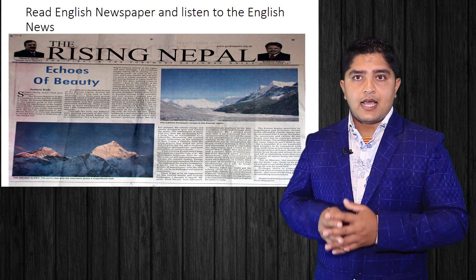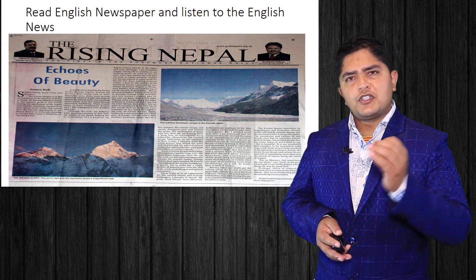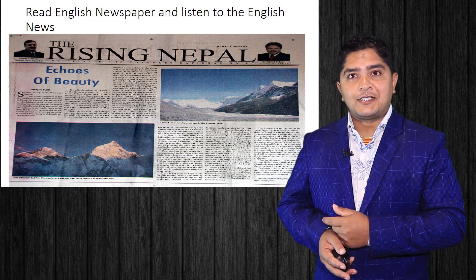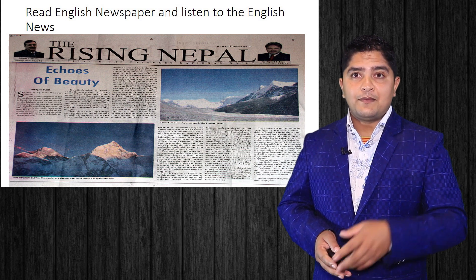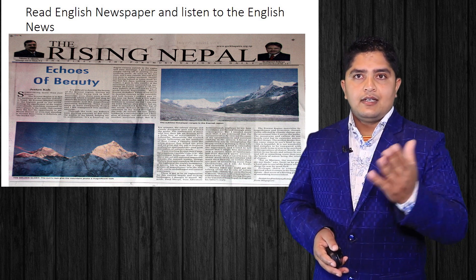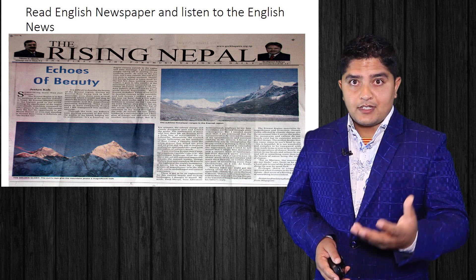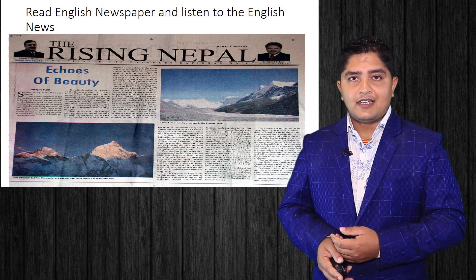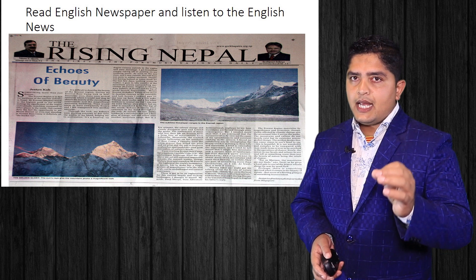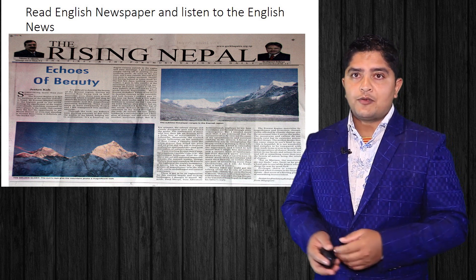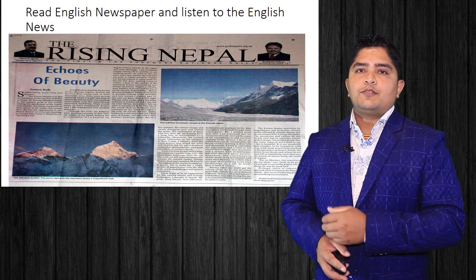Be determined on that. Regularly contribute a certain amount of time for reading and listening. You will start understanding — you will start learning. Read English newspapers and try listening to English documentaries and news as well. This is the next point.